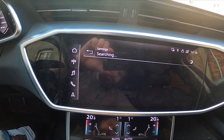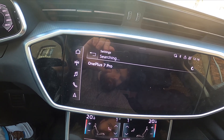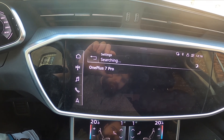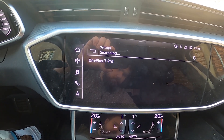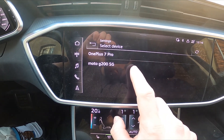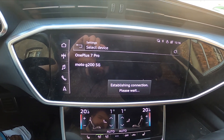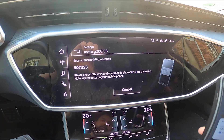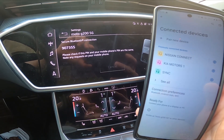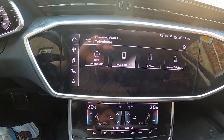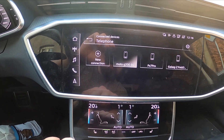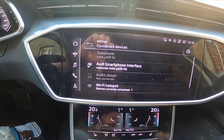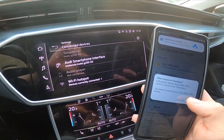Select new connection and select your smartphone. Now confirm the pairing process on the smartphone, tap yes and allow connection on the smartphone again.